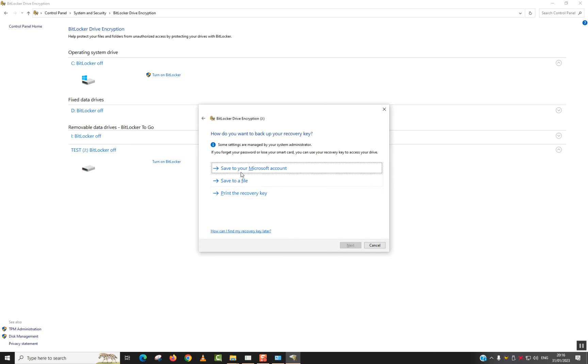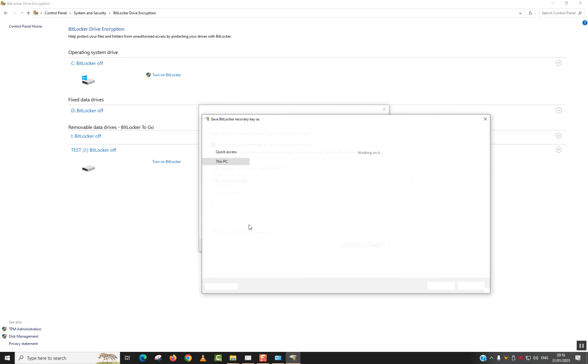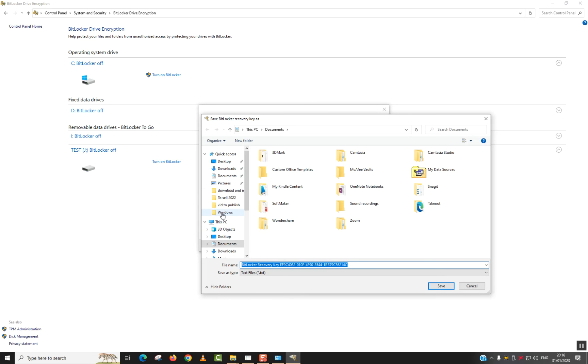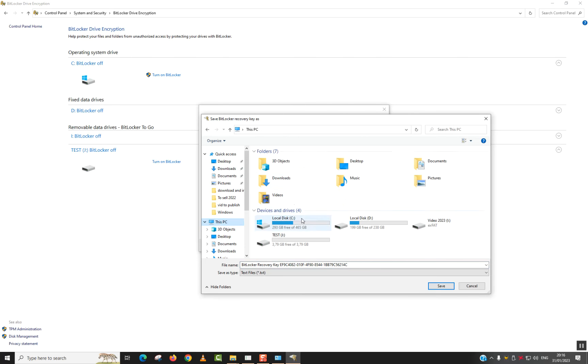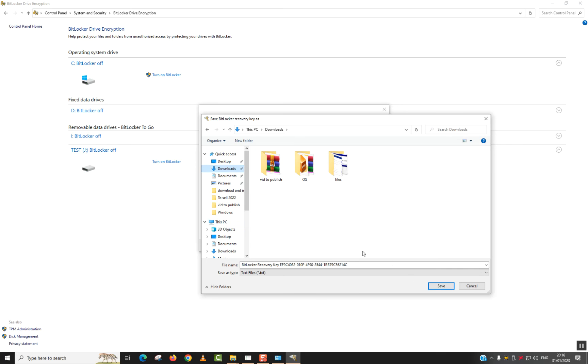Here you will have to save your key or your recovery key in case you forget about your password. Save to file. That's the first option. And you have to save it in another location. So I will just save it into downloads. Save.